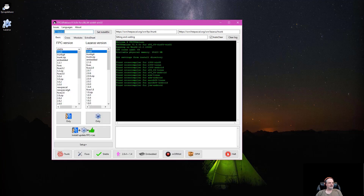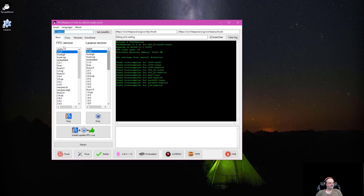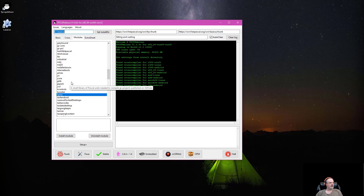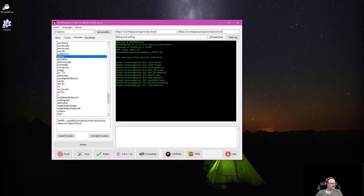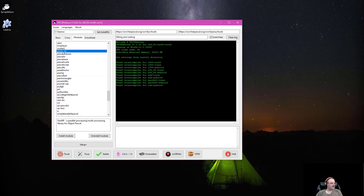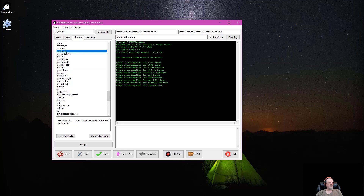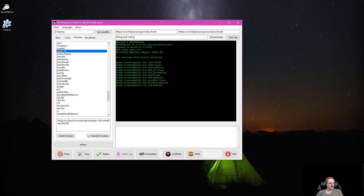I'm going to open up the FPC Up Deluxe tool — you can see I'm on the trunk install. I'll come across to Modules and select the PaaS2.js module. There it is: PaaS2.js RTL. This is the runtime library written to support the PaaS2.js transpiler. We're going to go ahead and install that module.